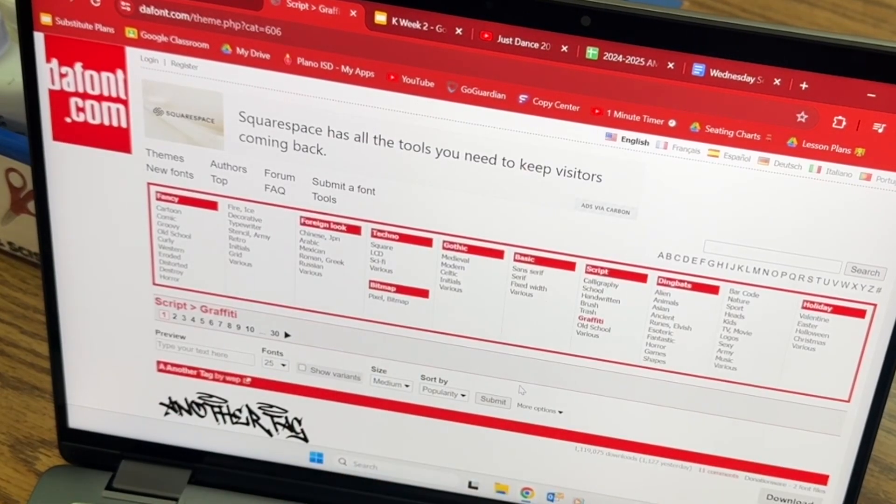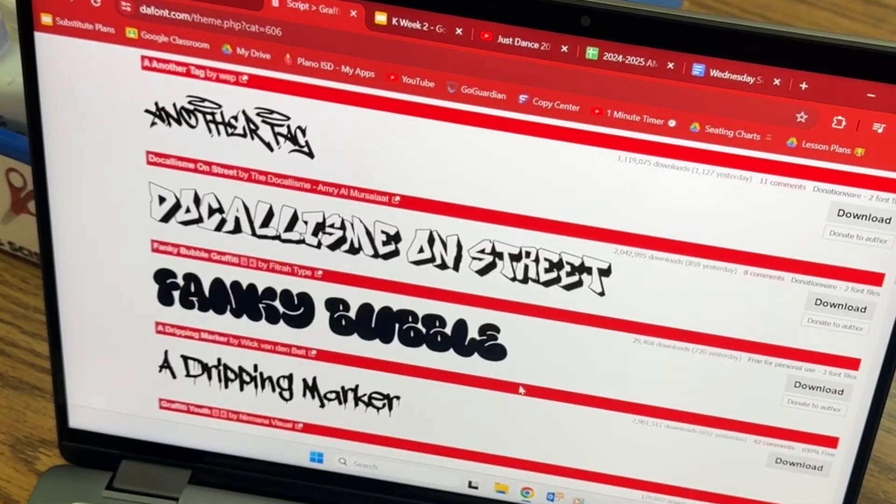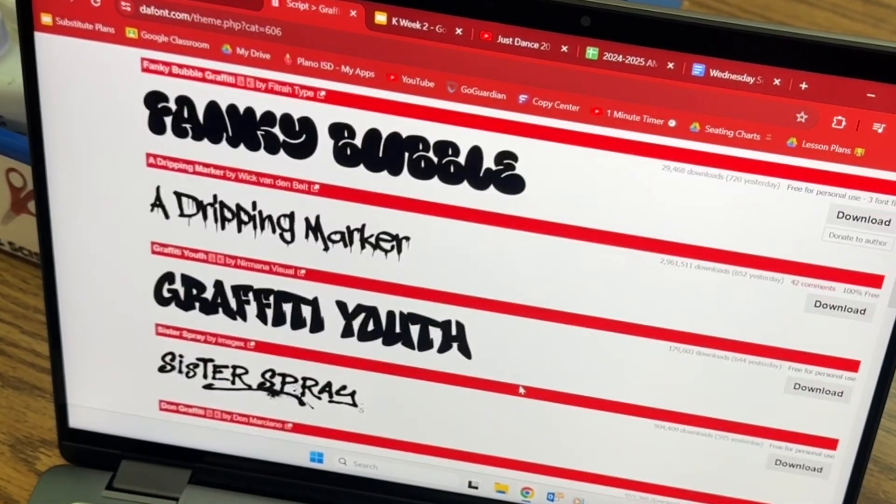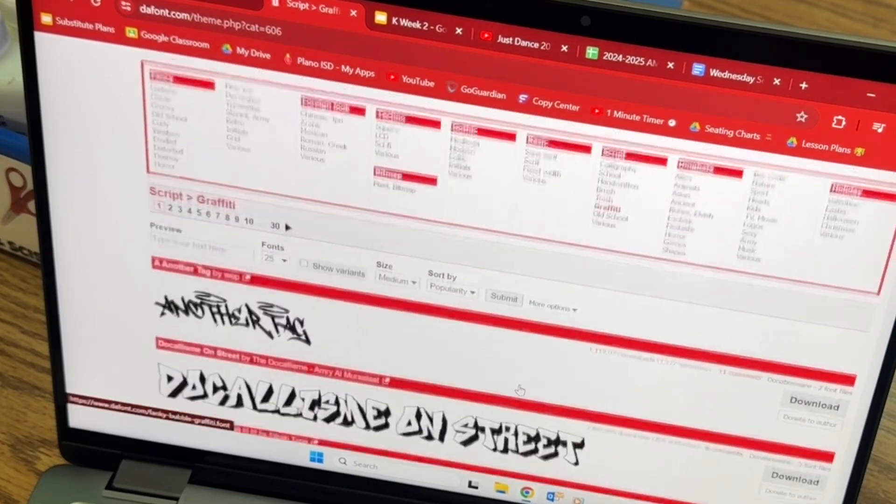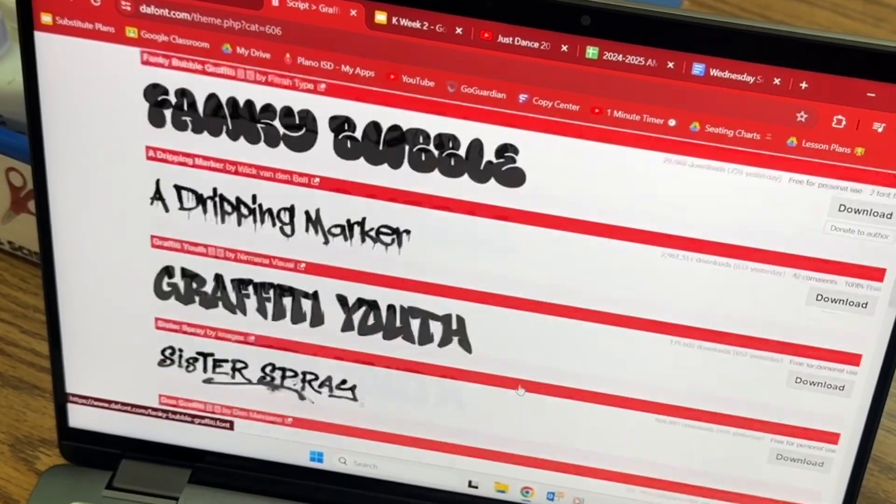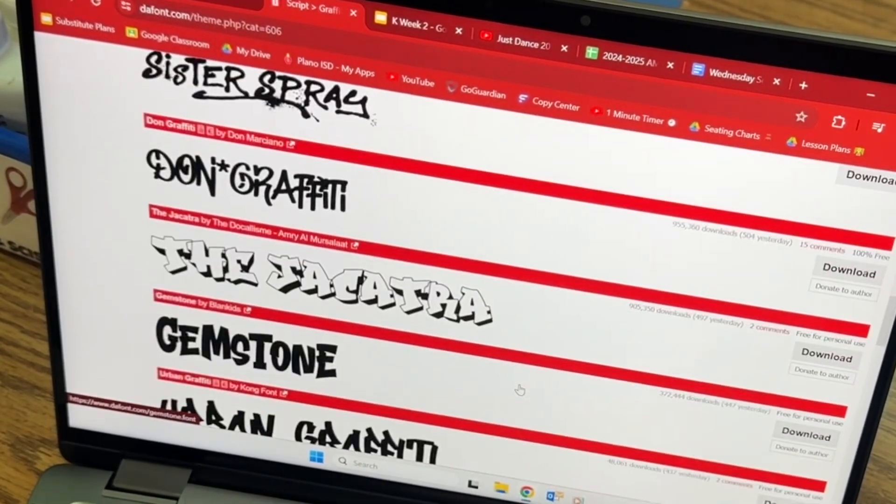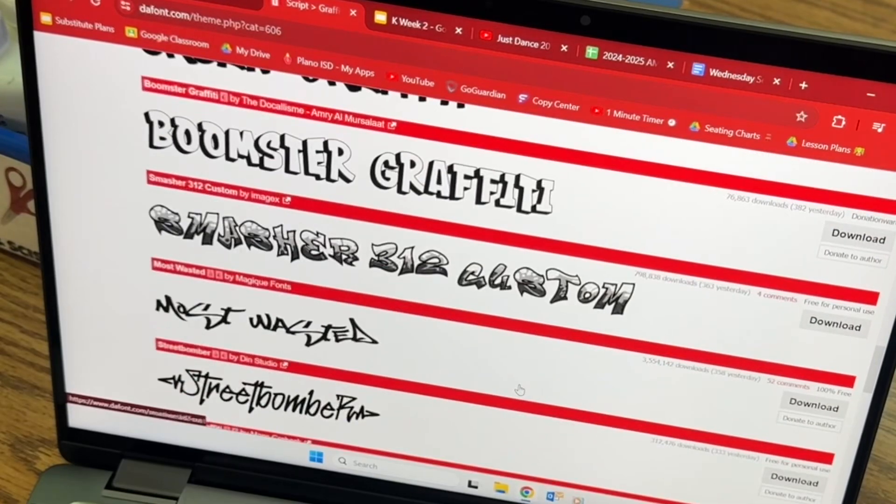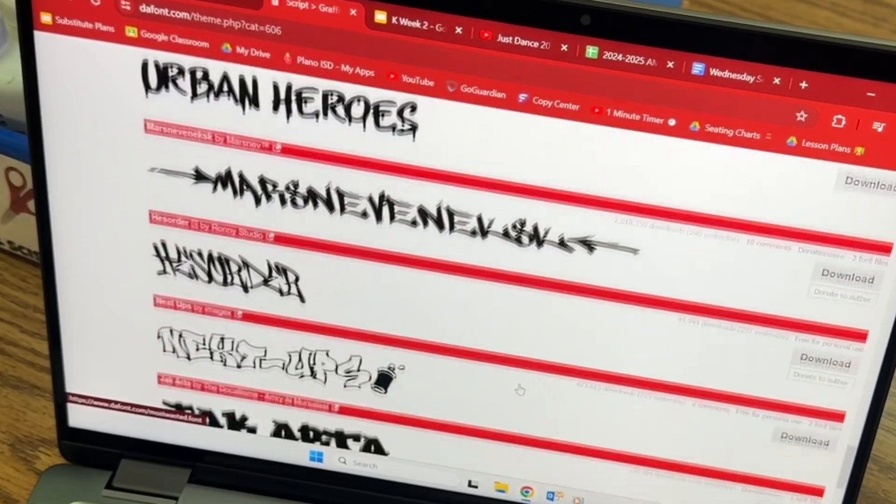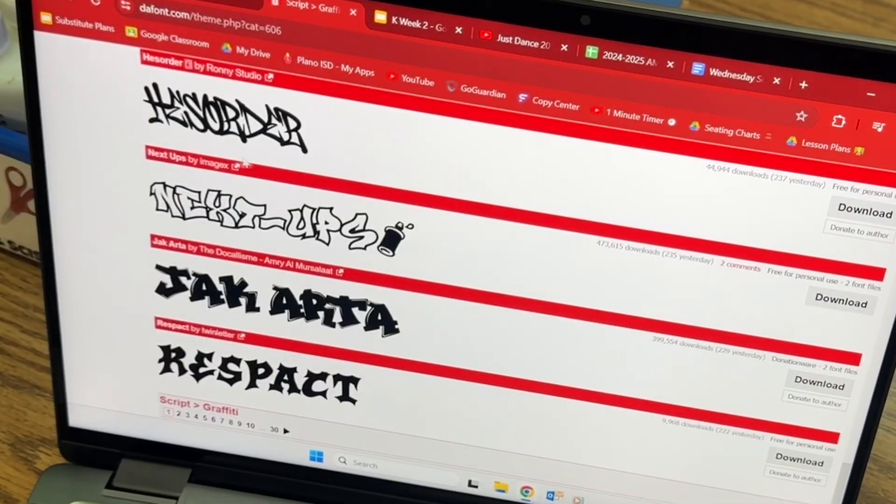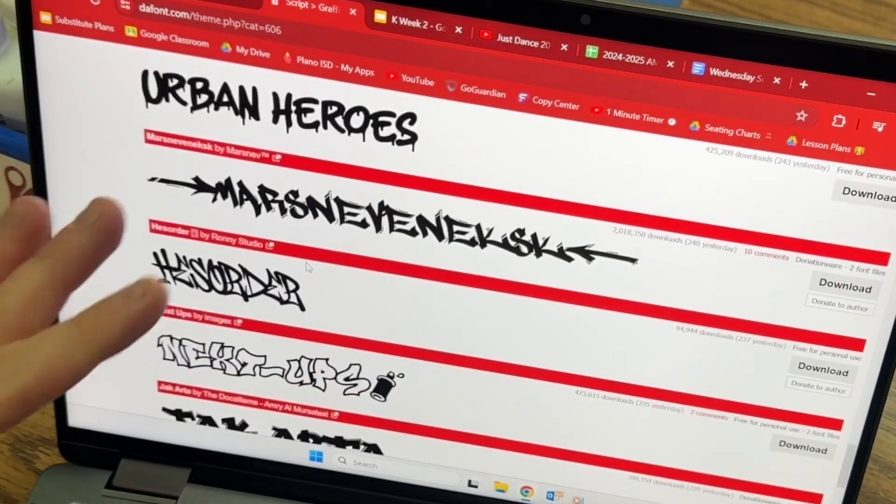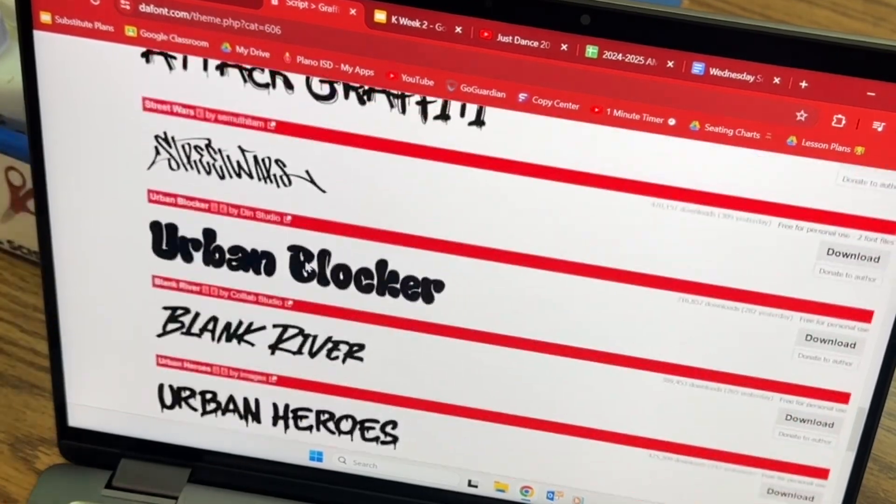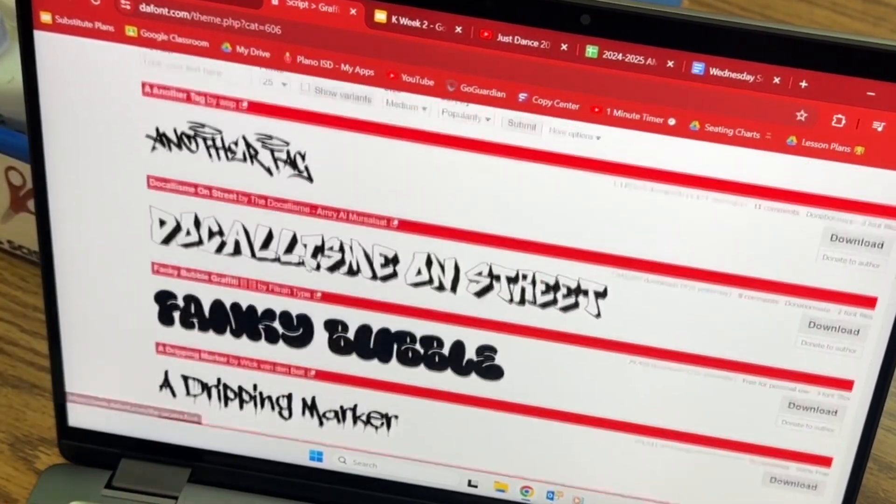Before you start searching this amazing website for different fonts, I want to give you a tip. You can see all these really cool fonts. Some of them look really hard, some of them look just insane and crazy, and some of them you can't even read, but they're all these different names. You can change that to actually say your name.